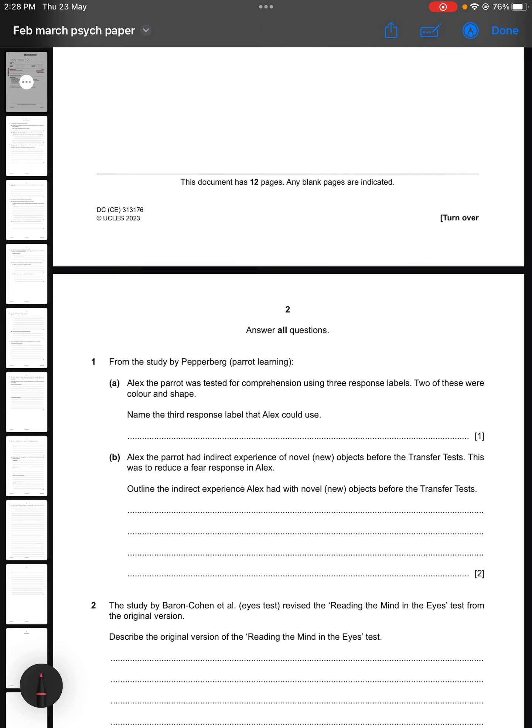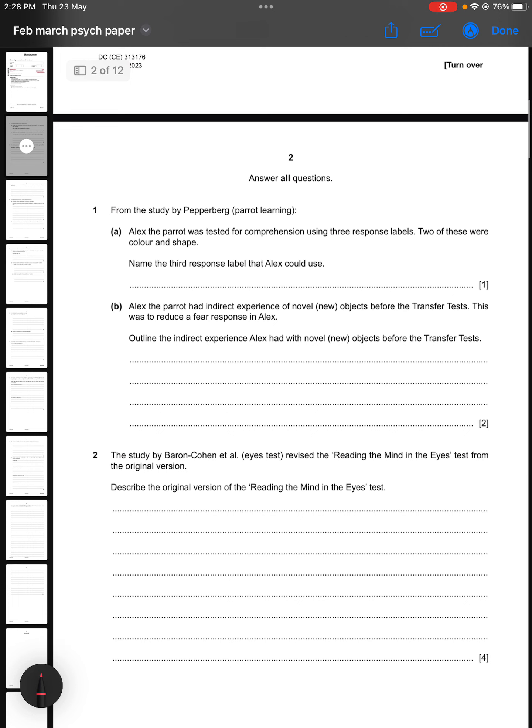Moving to the first question from this paper: from the study by Pepperberg, Parrot Learning, Alex the parrot was tested for comprehension using three response labels. Two of these were color and shape, and now we have to name the third response label that Alex could use. The best technique you can have for solving such past papers is to identify and underline or mark the keywords.